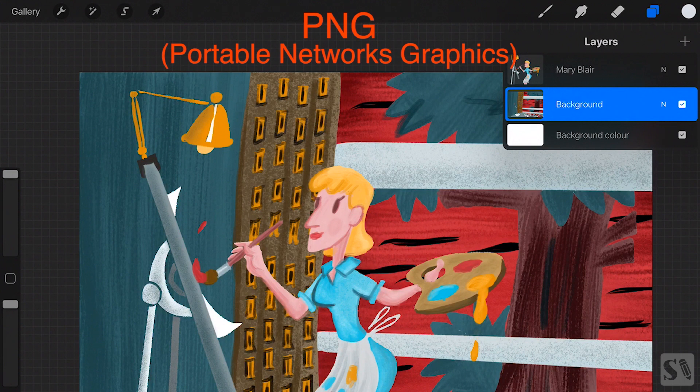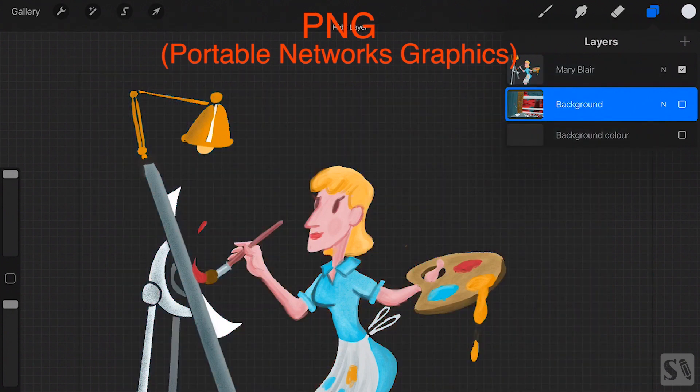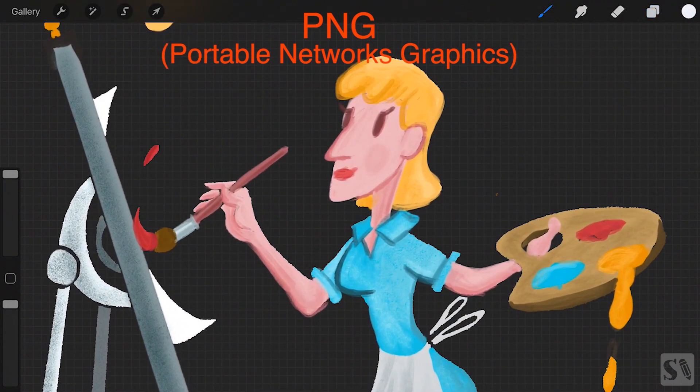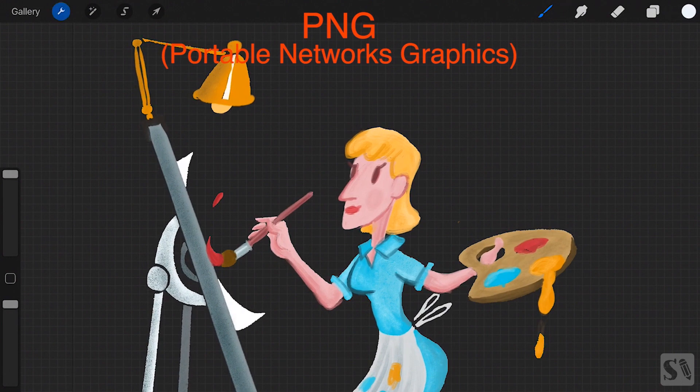If you want to save an image without a background, first toggle your background layer off and then save your canvas as a PNG.